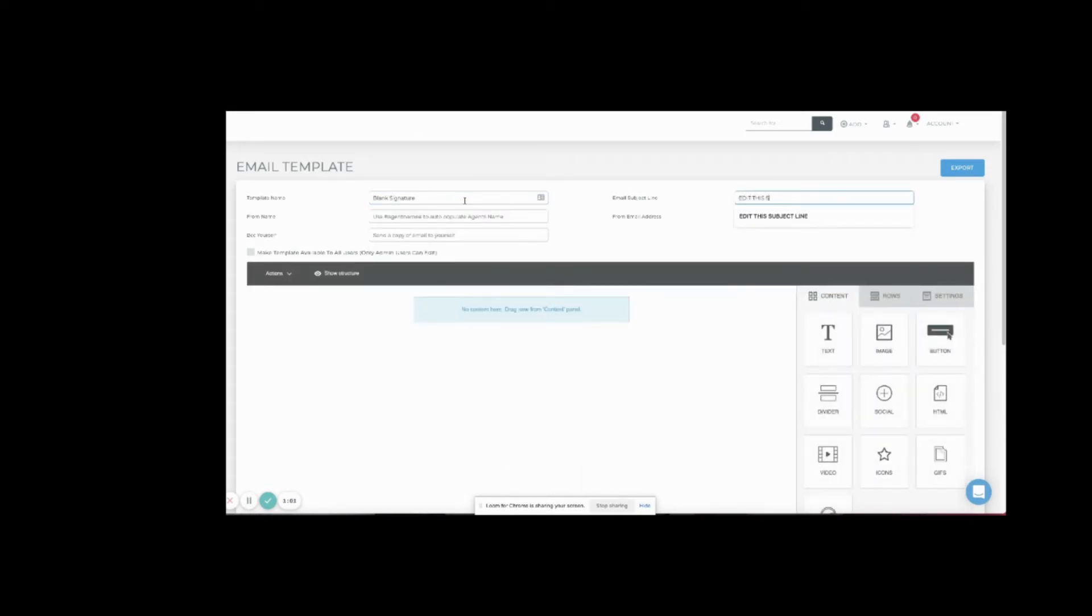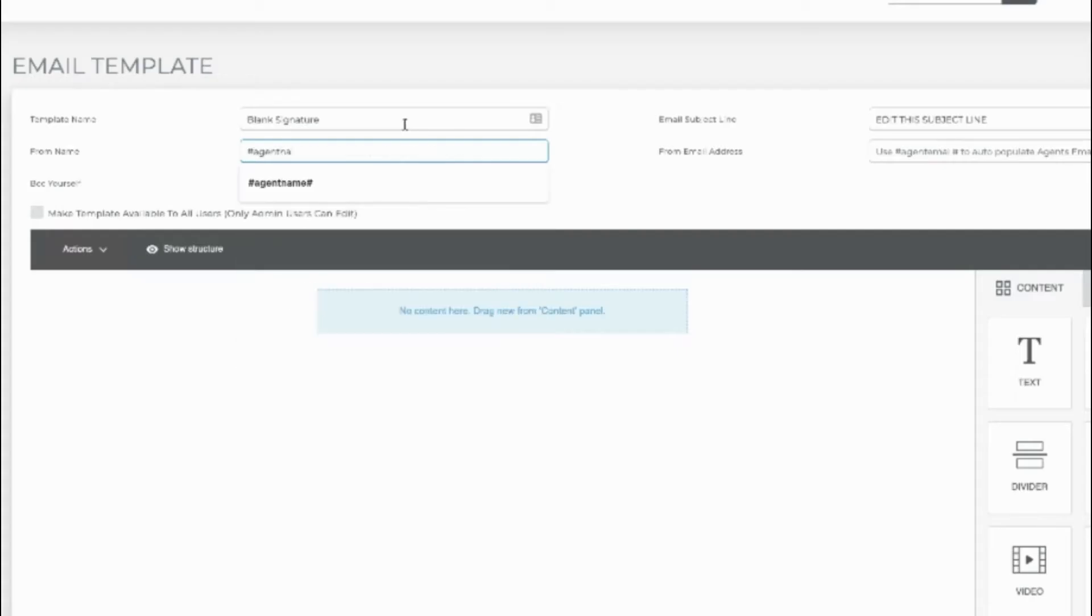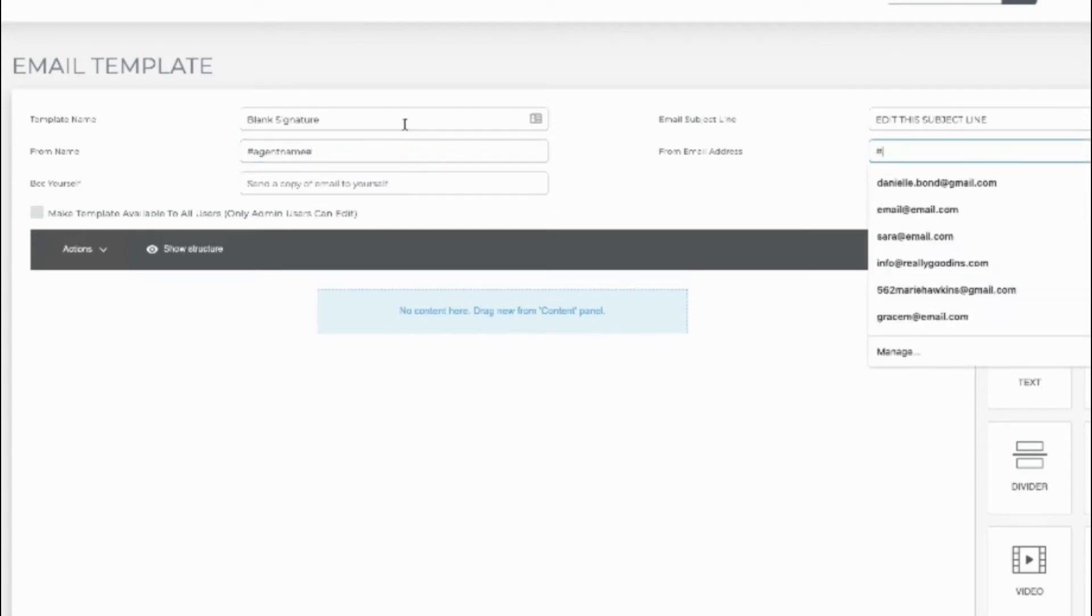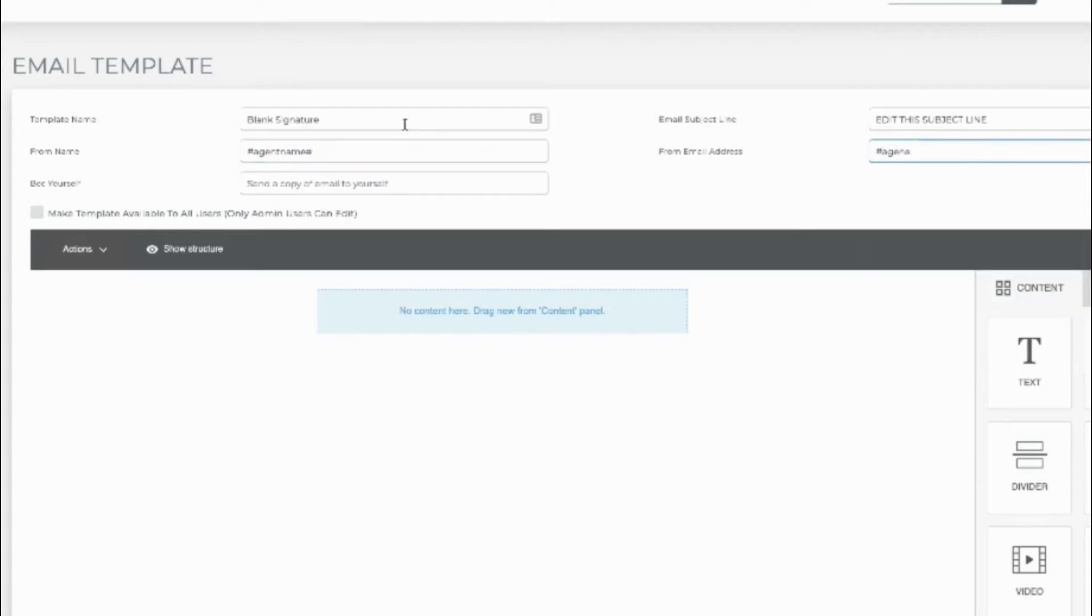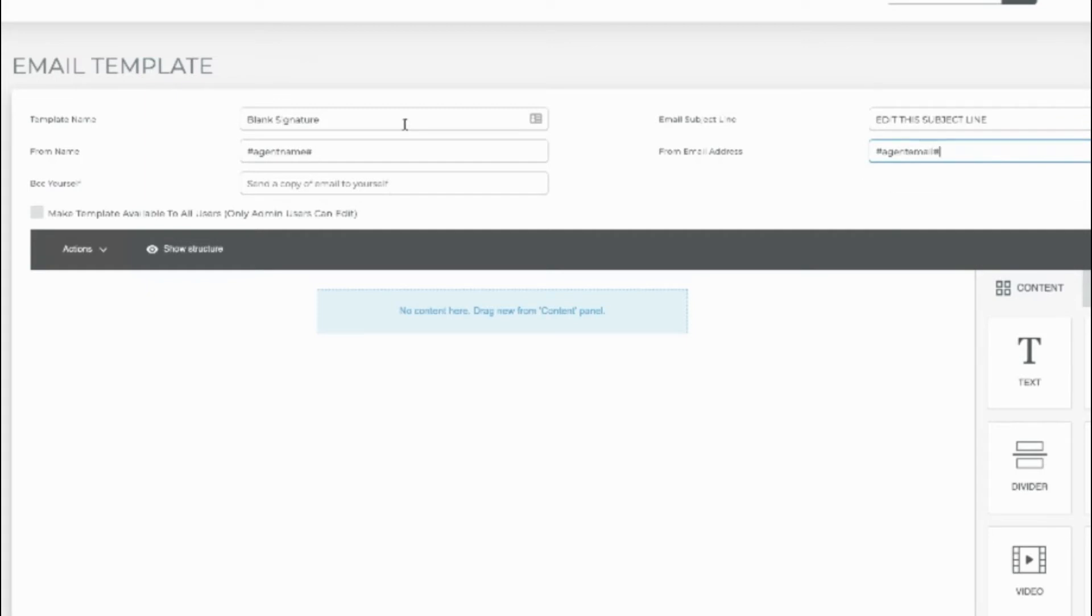Let's enter Edit this subject line, to remind us for the future to make it more specific. Use the snippets of hashtag agent name hashtag and hashtag agent email hashtag to pull the assigned agent name and email from their account, My Information fields.